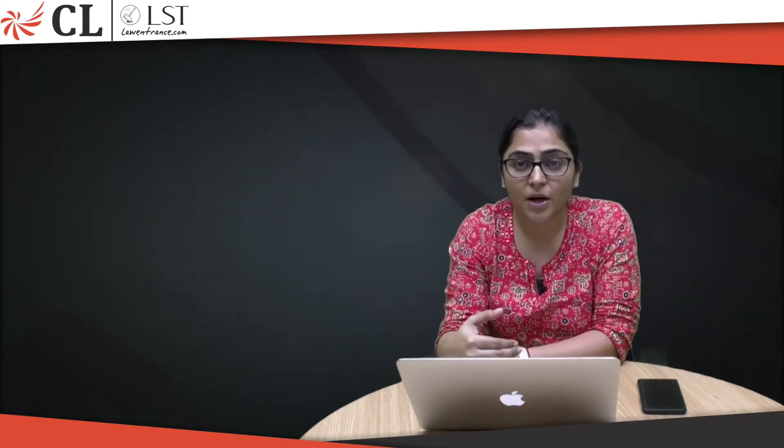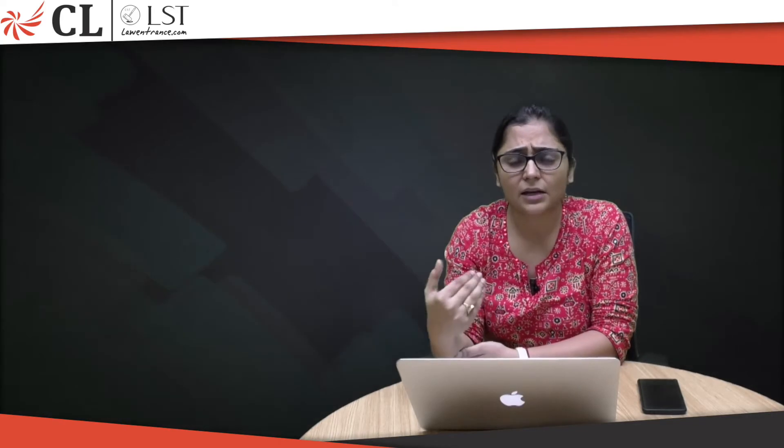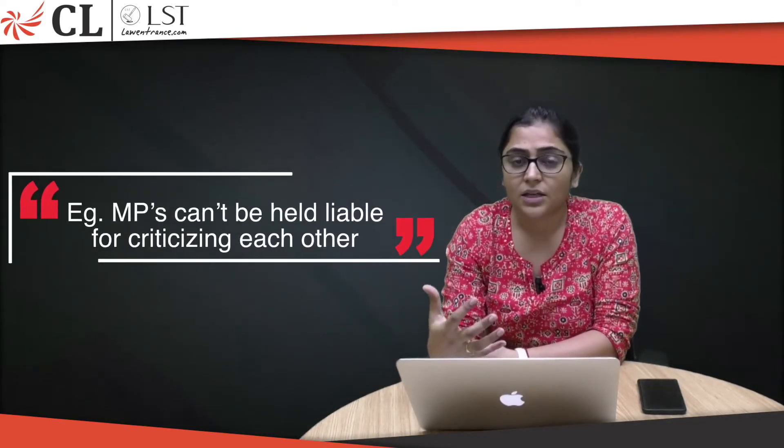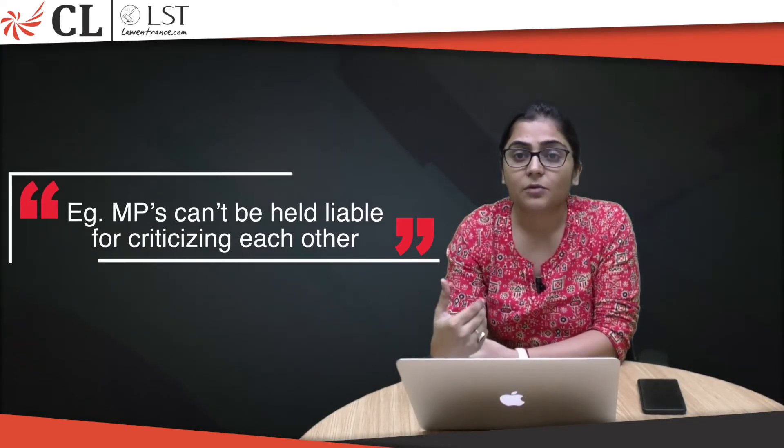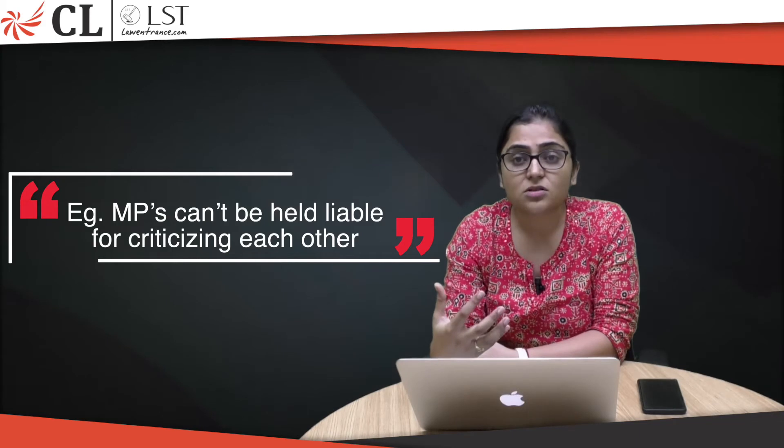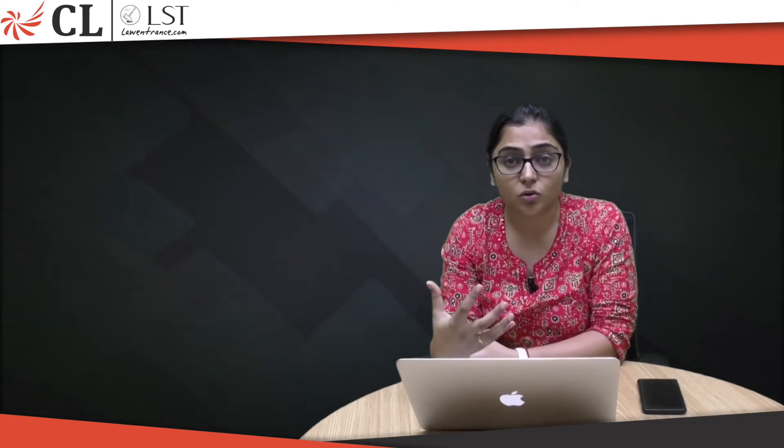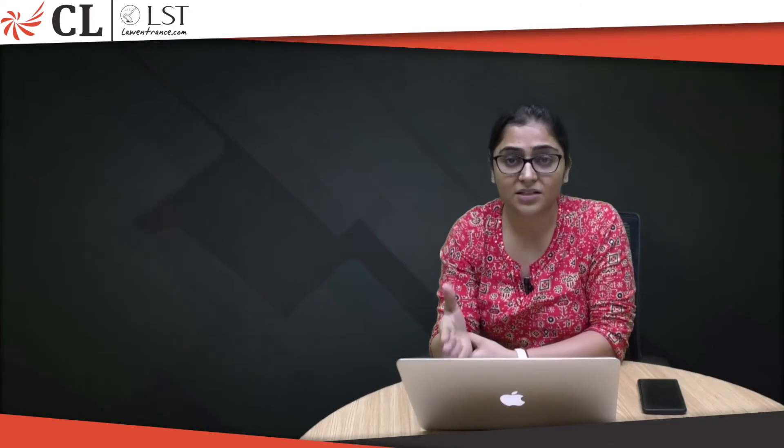This is known as absolute privileges. This is done in order to give them rights and make them work in a proper environment without creating any hindrance. Whatever is said inside the parliament, they can't be held liable for that.